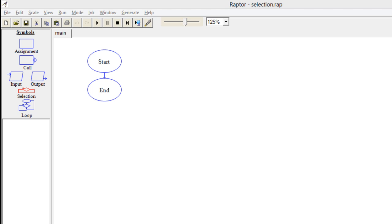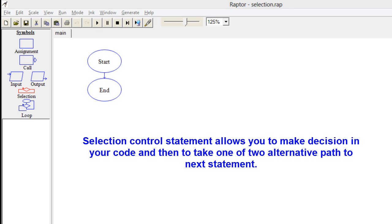Hello friends. In this session we will learn how to use selection control in Raptor. A selection control statement allows you to make a decision in your code and then to take one of the two alternative parts to the next statement.